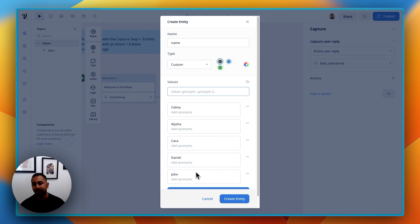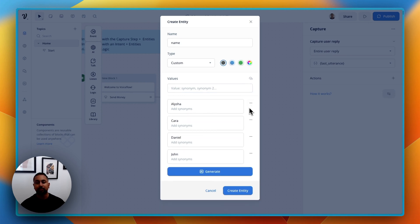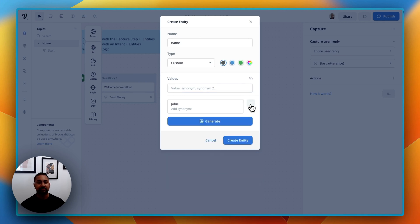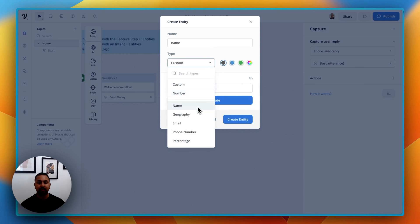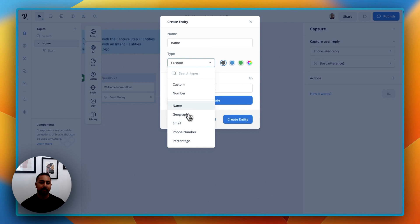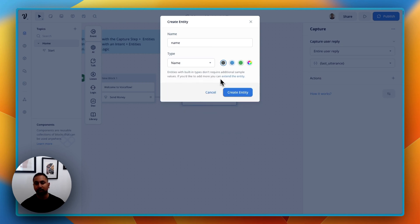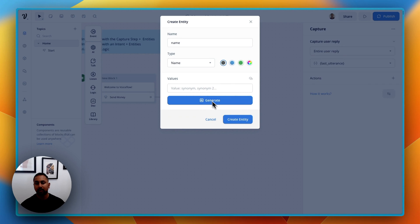I might add a whole bunch of different names here. When I create this entity, if I say any of these names or anything similar, it'll be able to recognize it. Because names are super common, we actually have some built-in ones — name, geography, email, phone number, percentage, number, all built in. So I'm going to go ahead and just choose "name" — it's already pre-built with a bunch of names, but you can also add names to it if you want. Let's go ahead and hit "create entity."